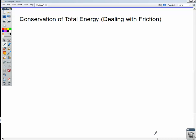Welcome. In this lecture, we're going to expand our idea of the conservation of energy to look at conservation of total energy. And mainly in this class, for our purposes, we're just going to look at how we deal with friction.